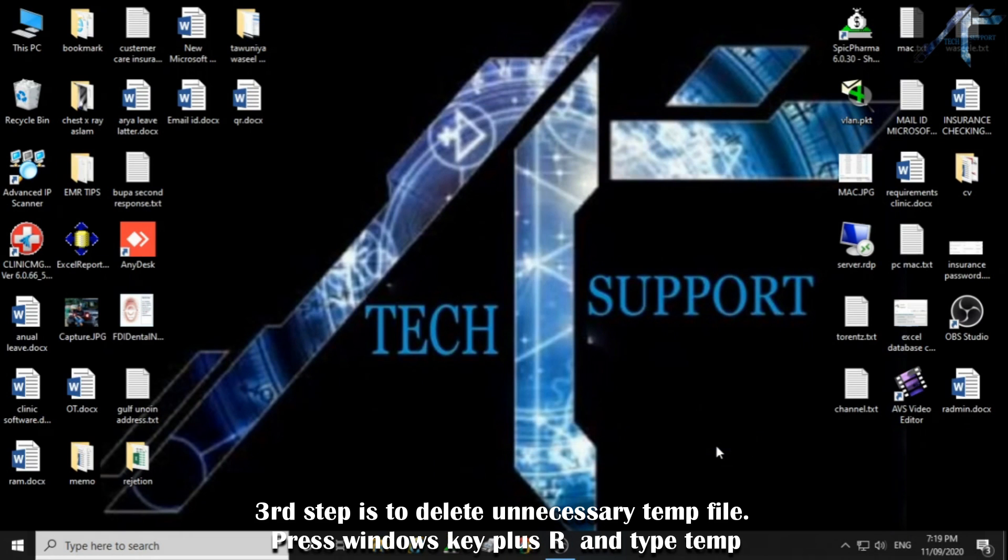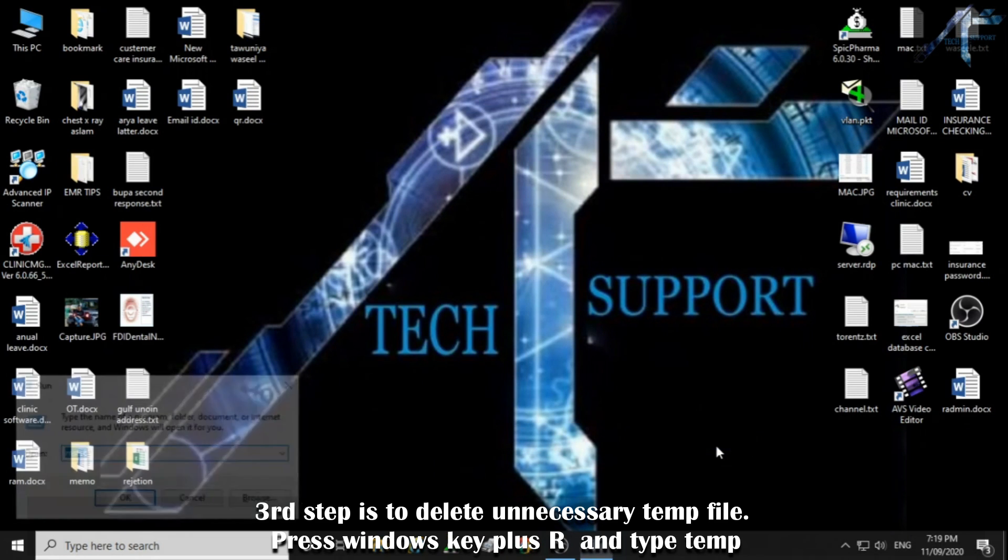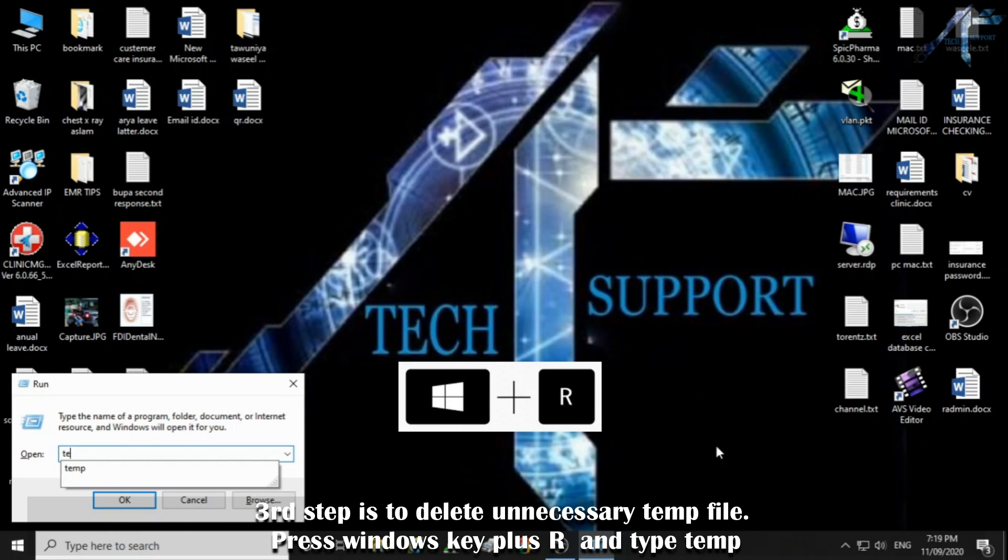Third step is to delete unnecessary temp file. Press Windows key plus R and type temp.